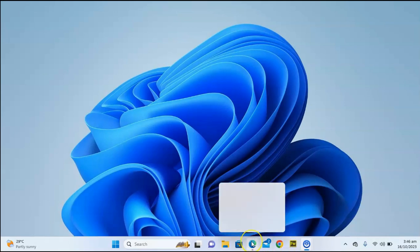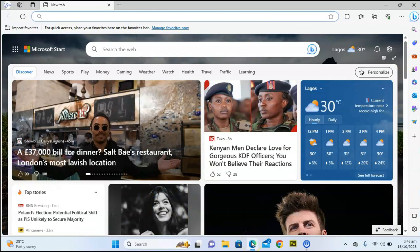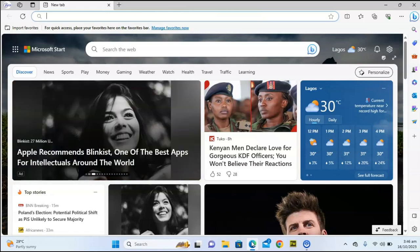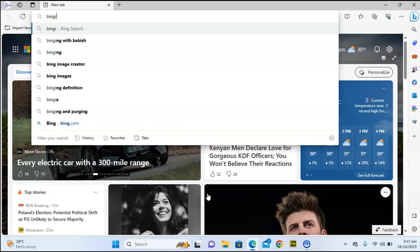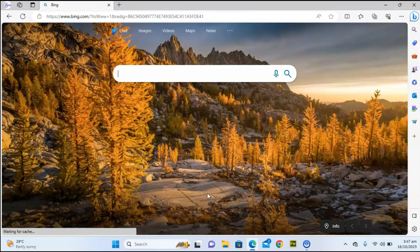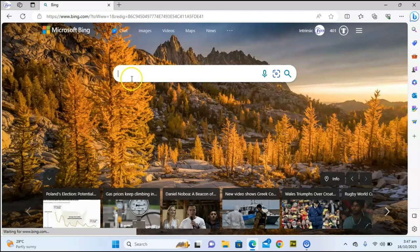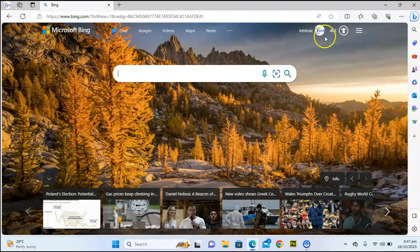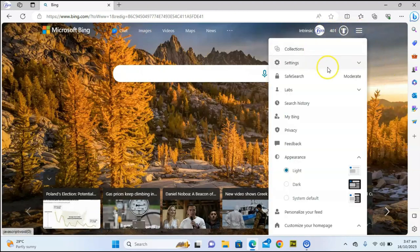Let's start making use of Bing by opening the Edge browser. The first thing you do not know is that if you want to use Bing AI you can type in bing.com. You can make use of the Bing search, and while using the Bing search you also have the option to chat.